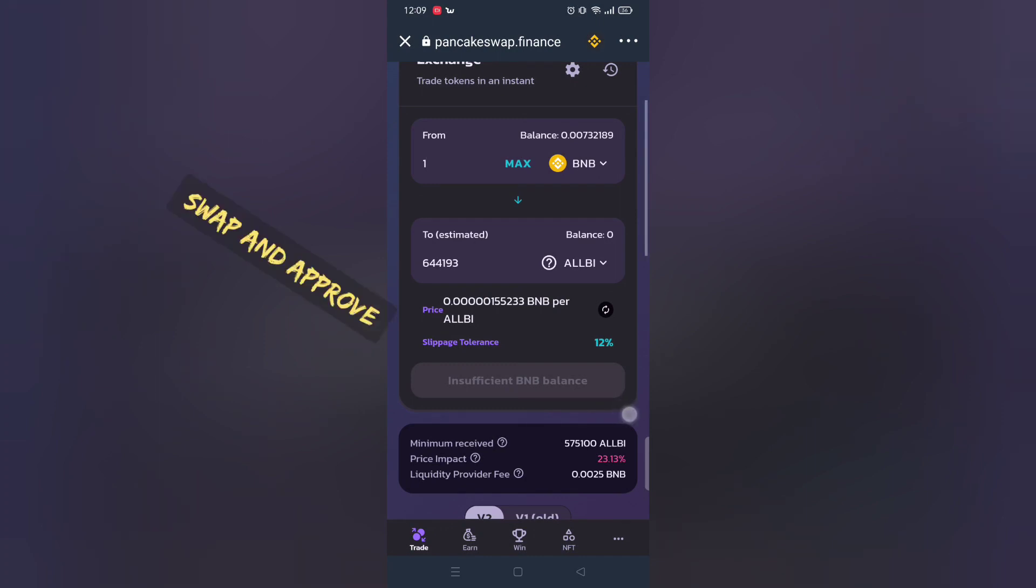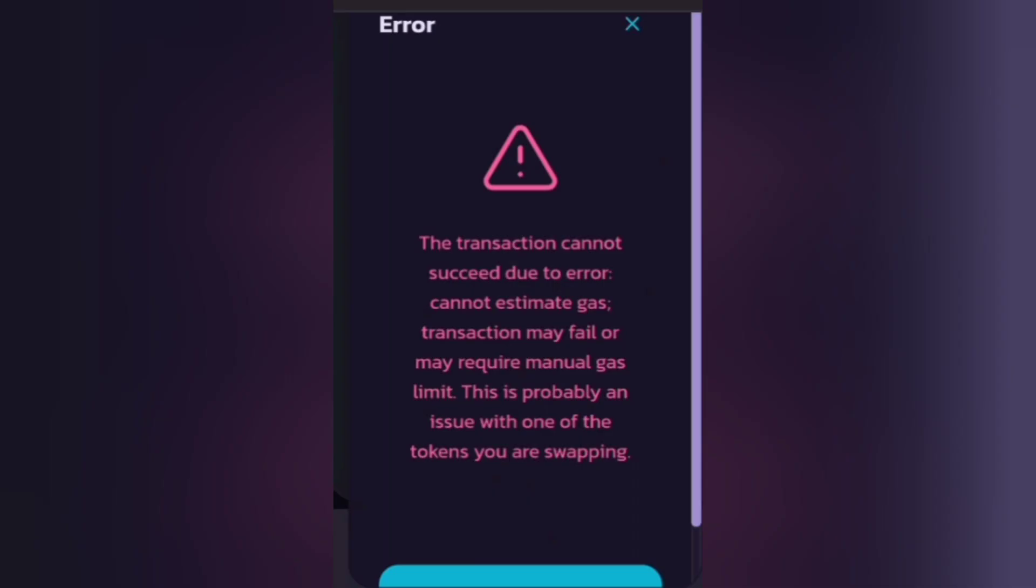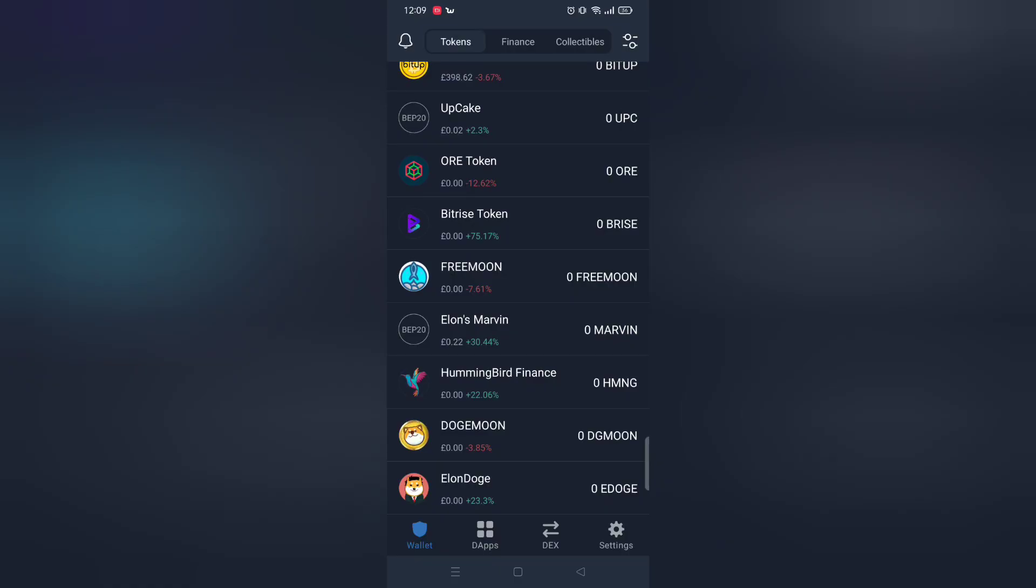If you encounter any problems let me know in comment section below. If you see this transaction error message, it just means you need to increase slippage rate.